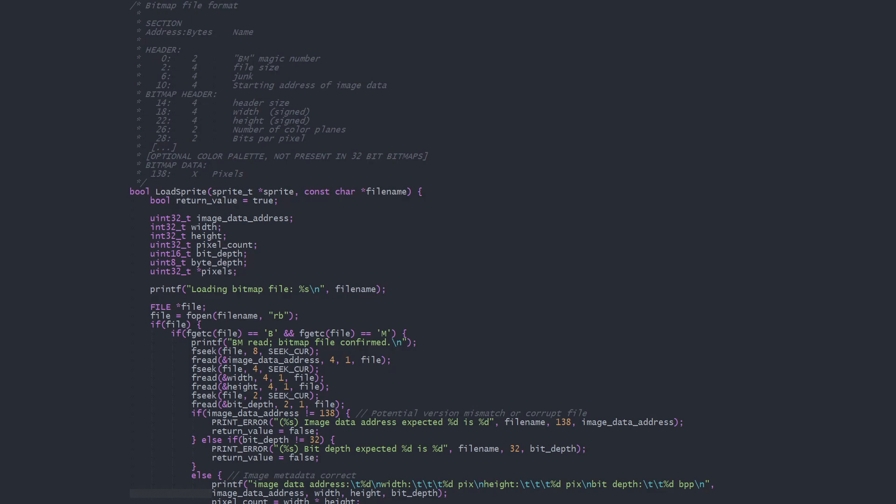There are also many variations of bitmap formats, such as 8-bit using a color palette, and so on. But I've written code only to load 32-bit bitmaps with transparency.